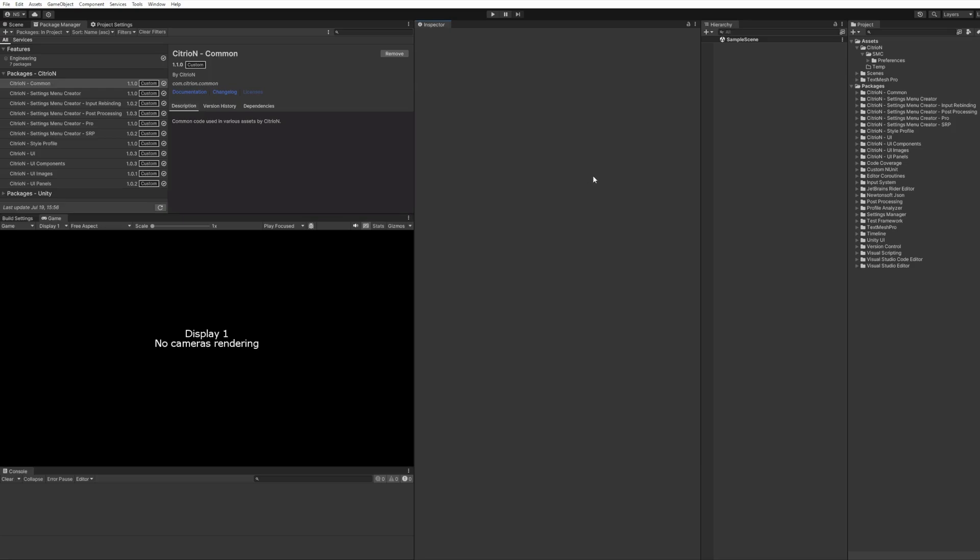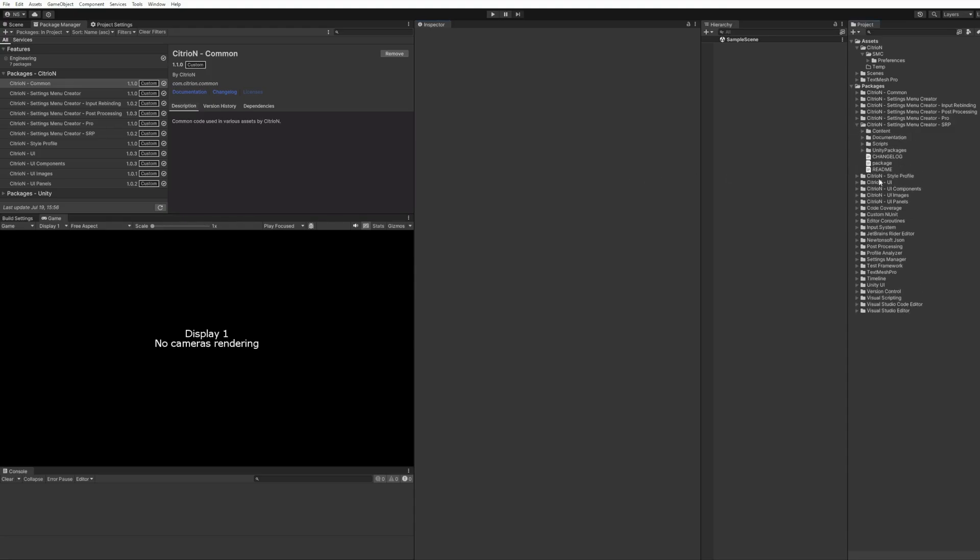Welcome to the overview video on the Settings Menu Creator Update version 1.1. I'll be going over the major features only, but for additional information you can always check out the changelog files as well as the asset store pages.